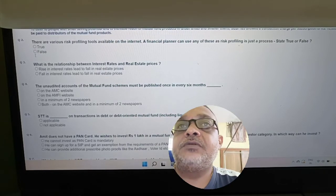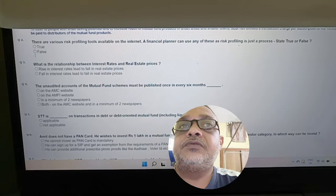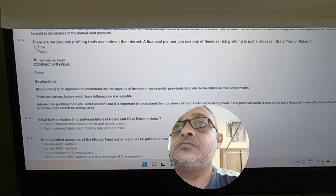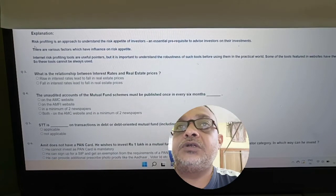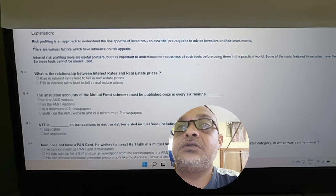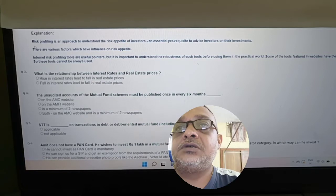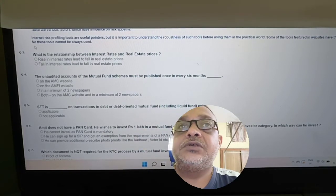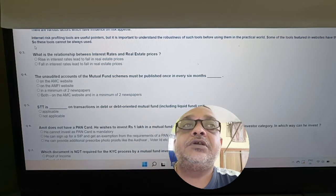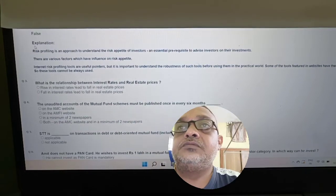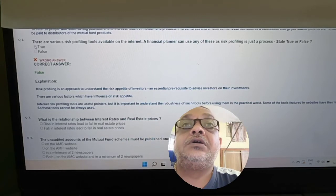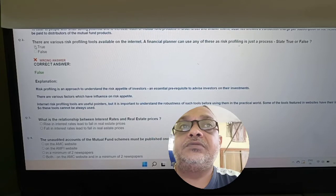Revisiting risk profiling: There are various risk profiling tools available on the internet; a financial planner can use any of these — risk profiling is just a process. This is a false statement. Risk profiling is an approach to understand the risk appetite of an investor and is an essential prerequisite to advise investors. Internet risk profiling tools are useful pointers, but it is important to understand the robustness of such tools before using them in the practical world, as they have limitations.